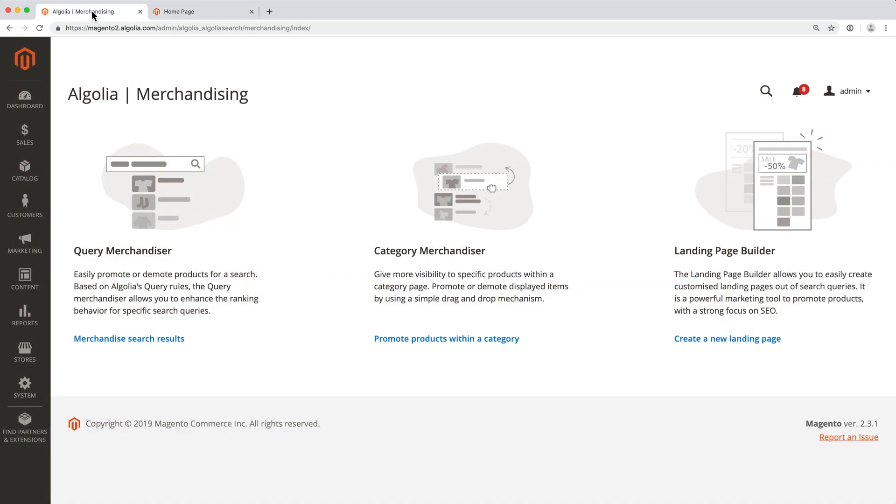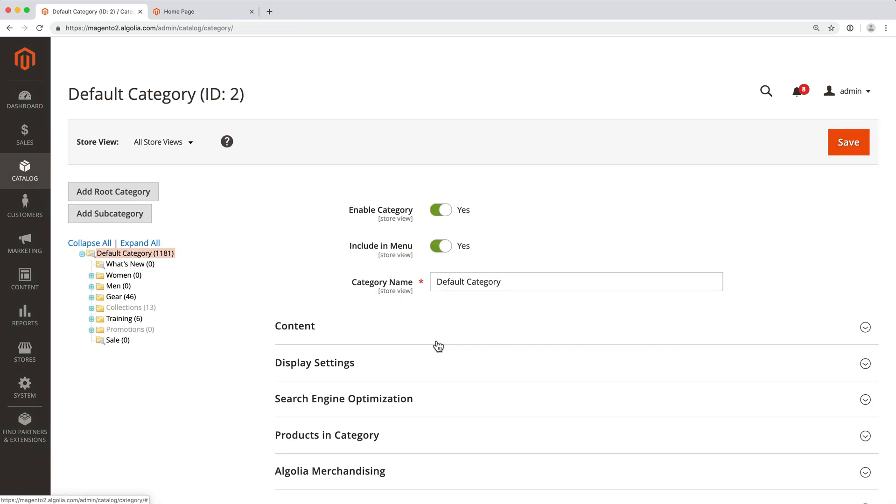Next feature, the category merchandiser. This will allow us to promote specific products on a given category page. This is powerful to highlight products that users might be interested in before they even start typing a query.